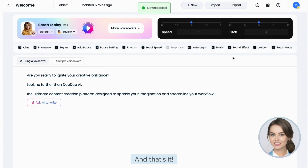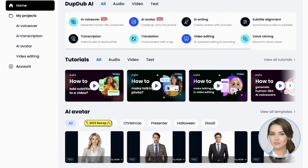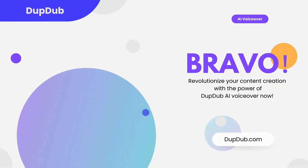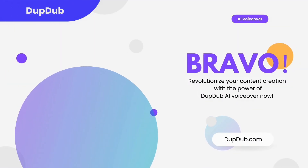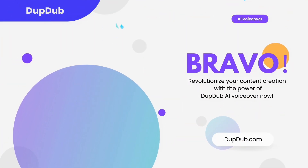And that's it. We hope this brief overview of our AI voiceover product proves useful to you. Happy dubbing!